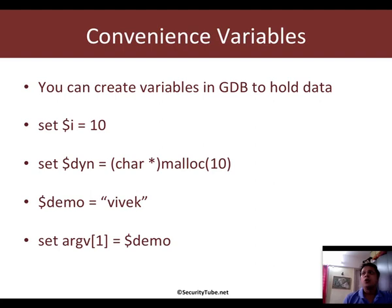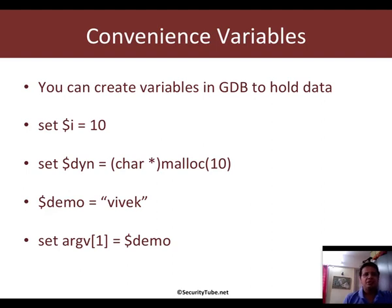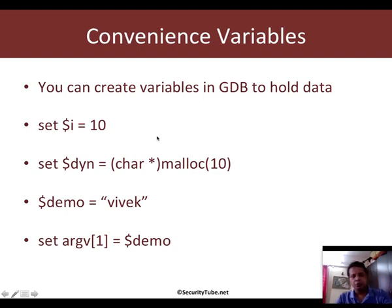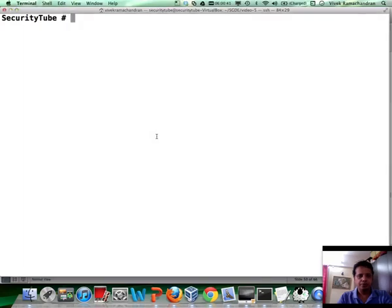reference or for that matter, even use somehow in your entire debugging process. Now, the way GDB allows you to do this is by offering you an option called convenience variables. Convenience variables can be easily created using the set command. So, let's actually go right down to the code.